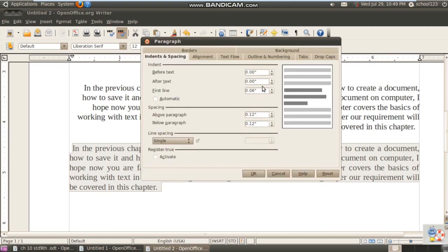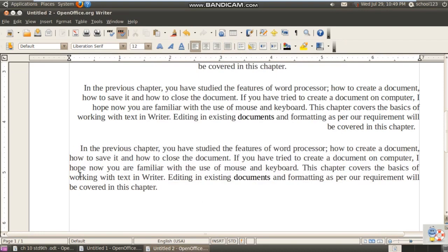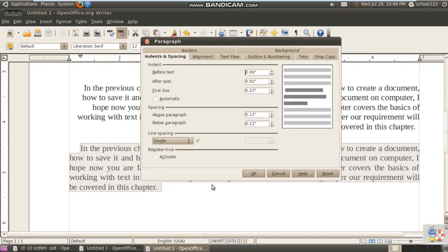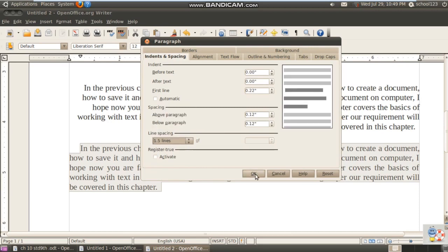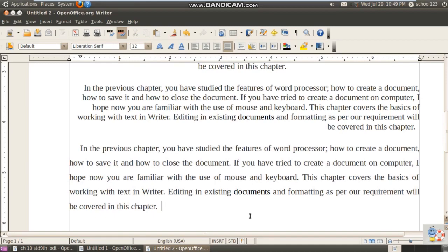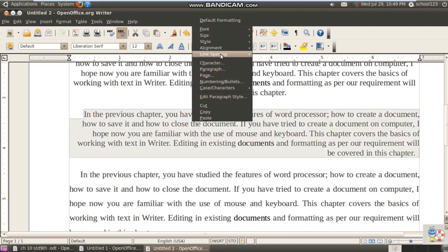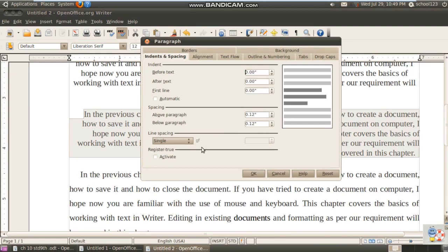I increase the first line indent to 22 points so you can see the difference clearly. Now the formatting you see in printed material — for example your textbook — can be set here. That is line spacing: it is single by default, but you can make it 1.5, which gives a very decent look and increases readability. All these things can be set from the Paragraph dialog box.